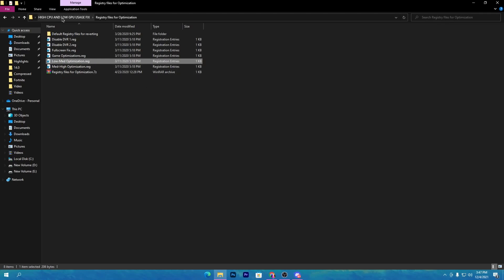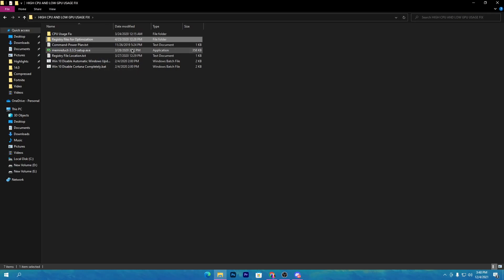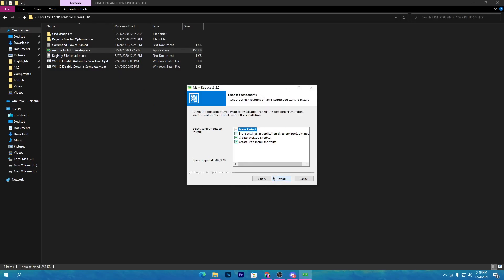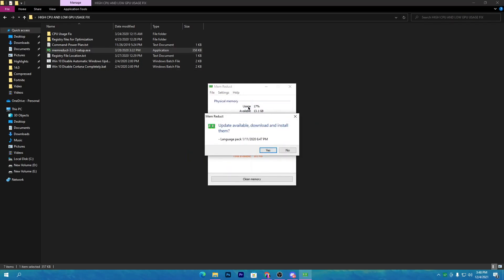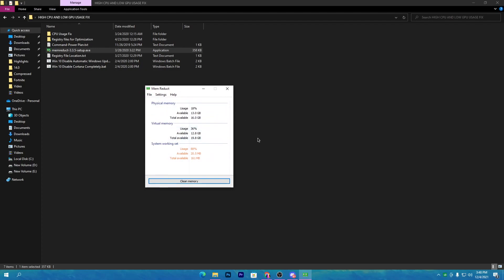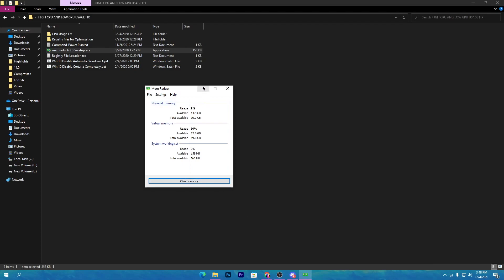Go back to the previous folder — skip the command power plan since we've already used it. Next, open MemReduct, which optimizes your RAM. Double-click, click yes, click next, and install — it's a small software. After installing, update it when prompted. Keep MemReduct running in the background while gaming. Every hour or so, click the 'Clean Memory' button and click yes — this clears background memory used by other software. You can see how much memory is released, then minimize the software to the system tray.